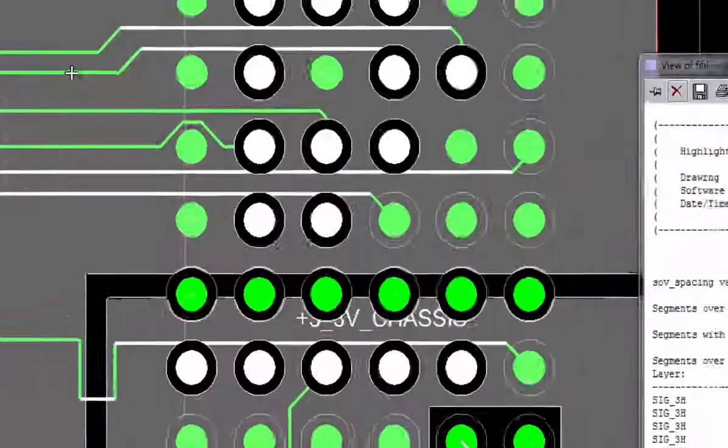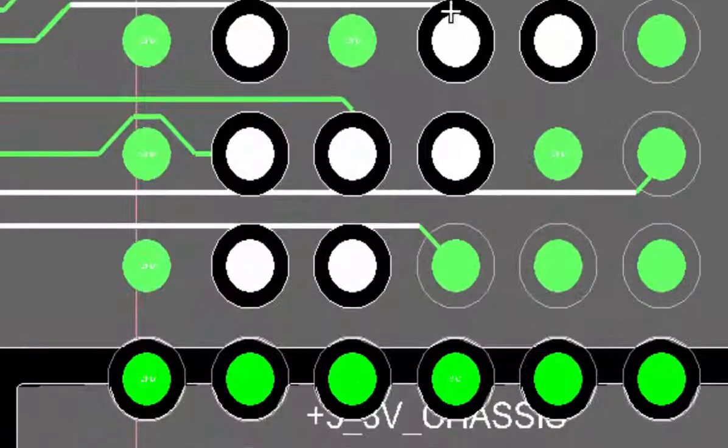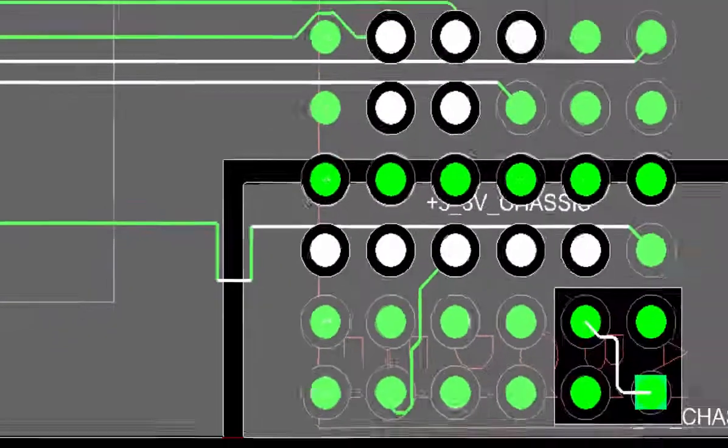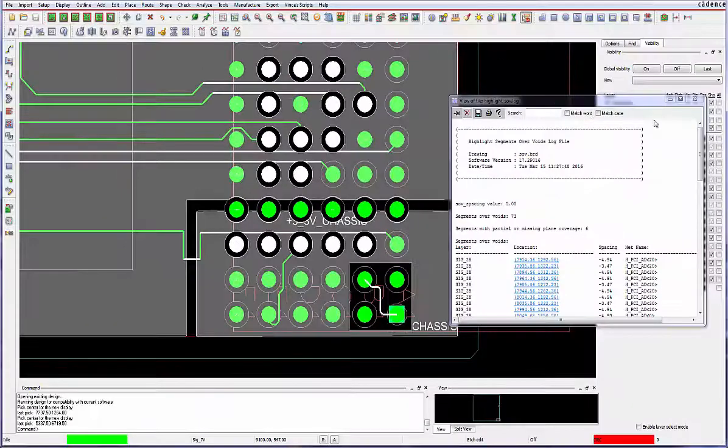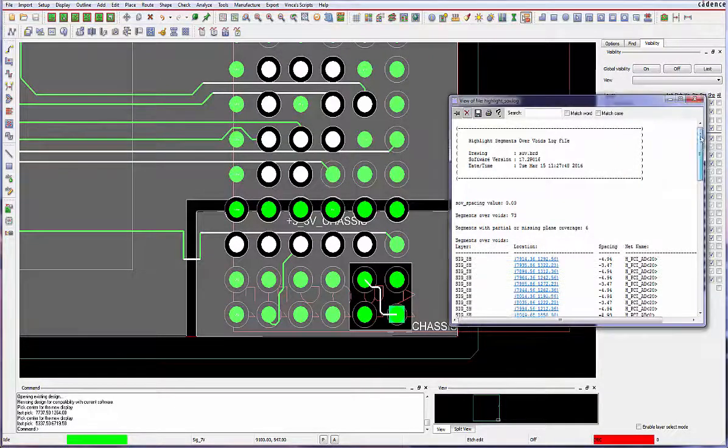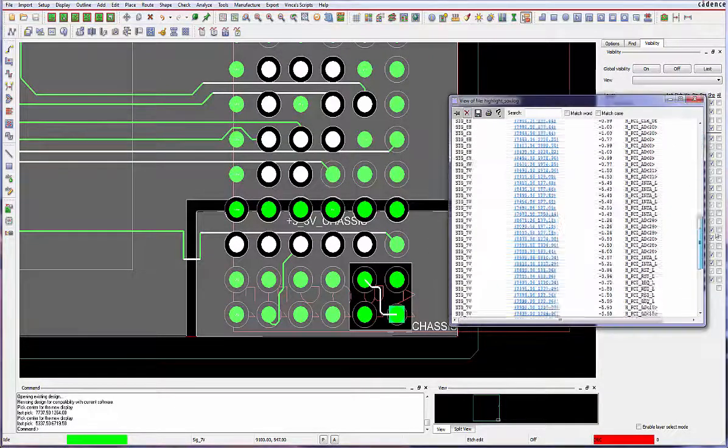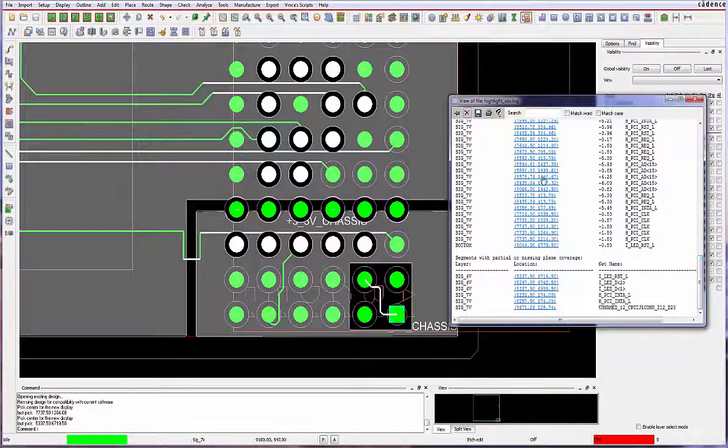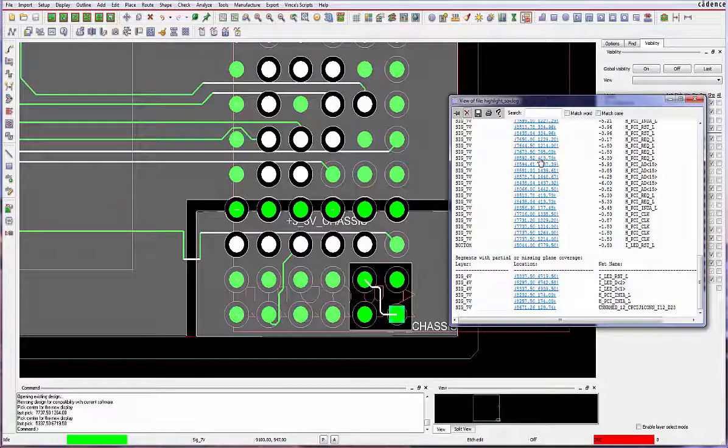These voids can also be hole antipads, split plane gaps, or manually created voids. All segments in violation become permanently highlighted along with the respective void-based objects.